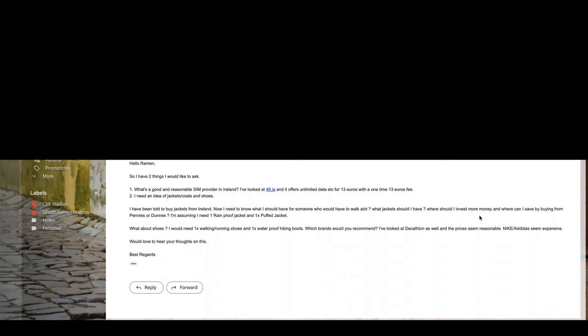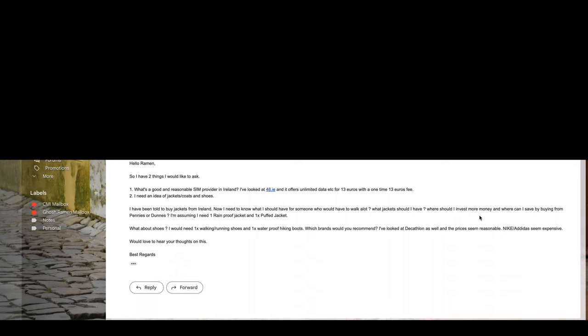Number two, he needs an idea of jackets, coats and shoes. He's been told to buy jackets from Ireland. Now he needs to know what he should have for someone who'd have to walk a lot. What jacket should he have?